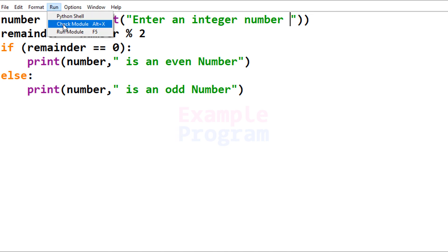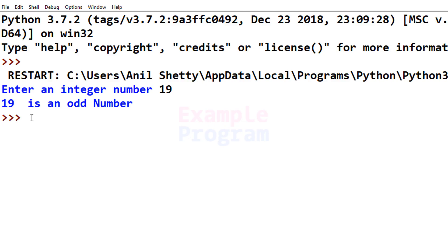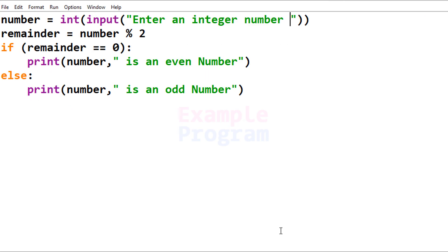Let's run it one more time. This time I'm going to enter 19 — it says '19 is an odd number.' Now you can eliminate the use of the 'remainder' variable and perform this operation directly in the if expression. I want you to try that and post your code in the comment section. This is how you can write a simple Python program to check for even and odd number.